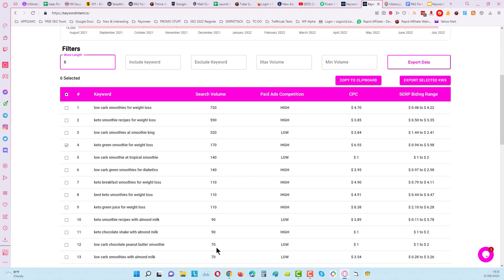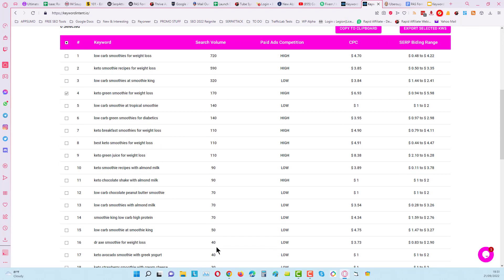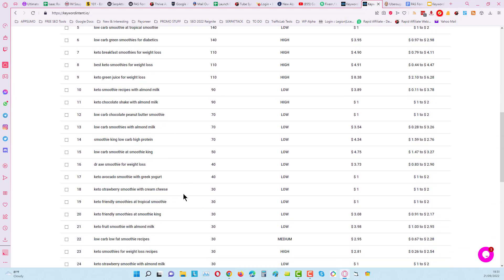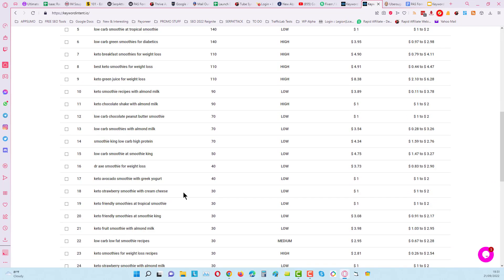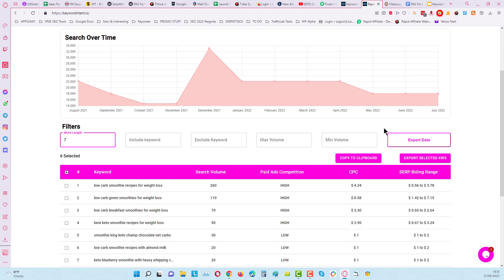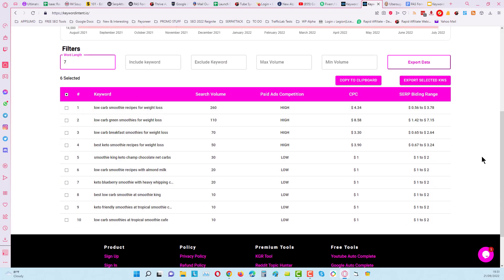And the higher you go up with the word count the longer tail keywords that you can find and you can see the search volumes here as well. Mocha smoothie, tropical smoothie, you can see for diabetics, you can see here with almond milk, it's just good to play around with it, it's really simple and easy to use.